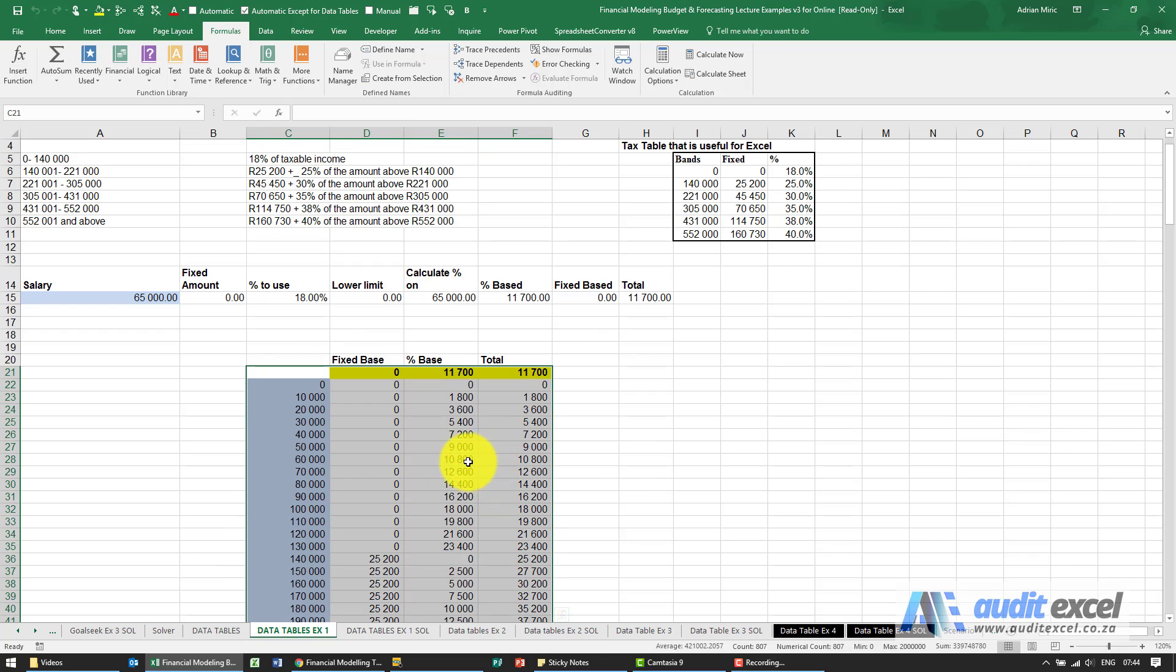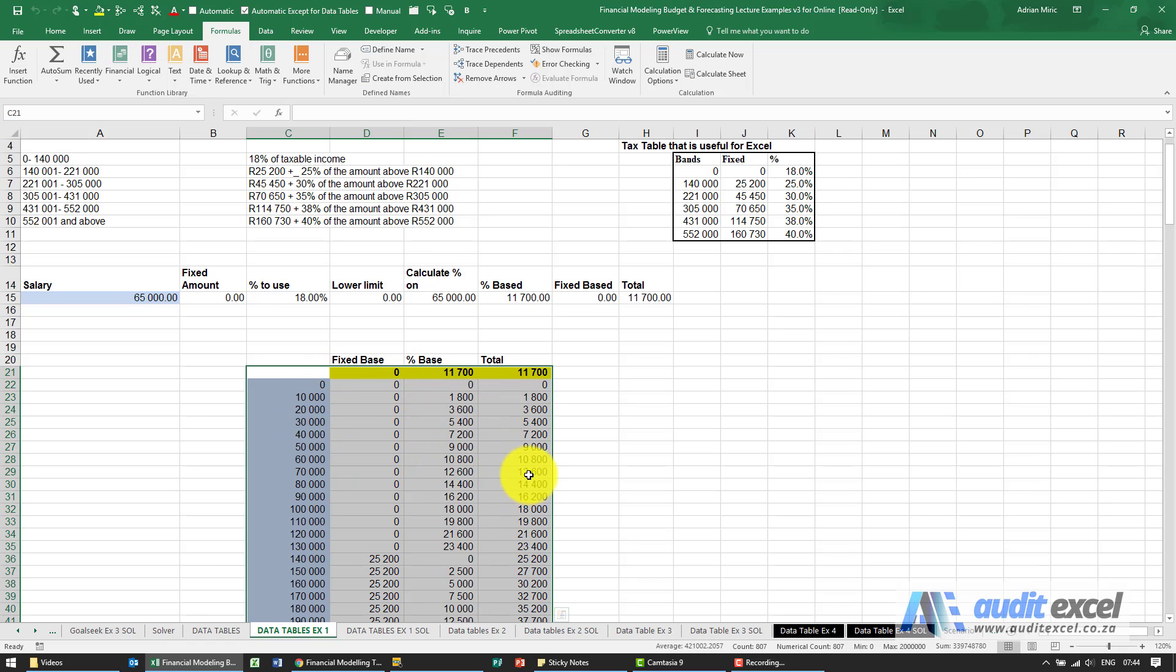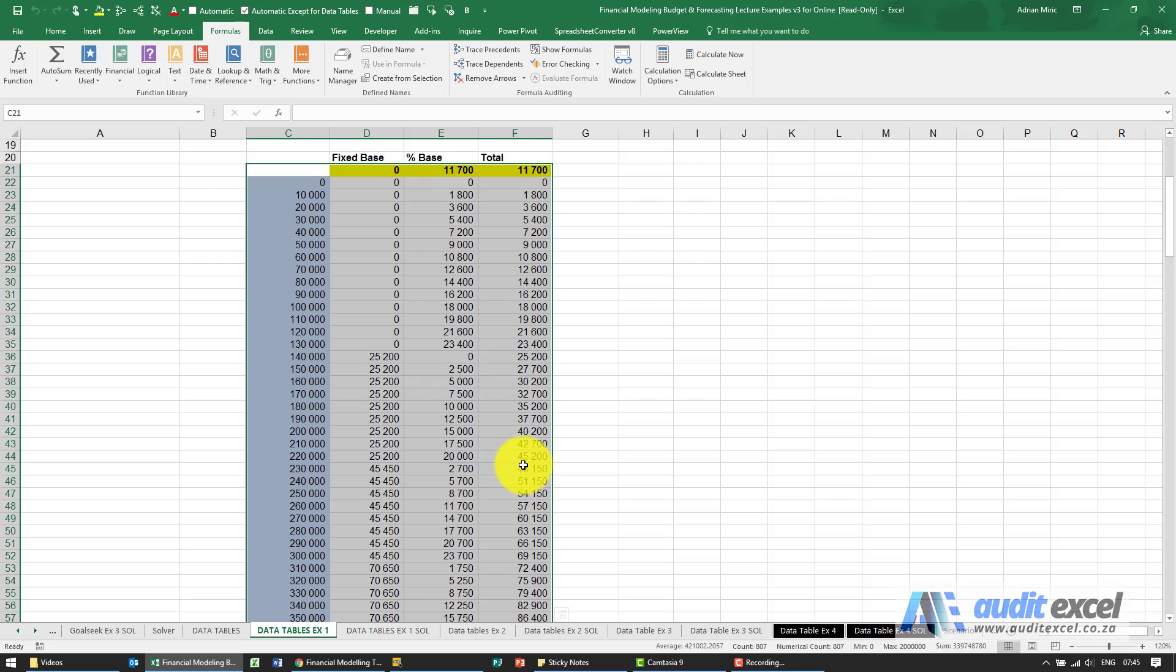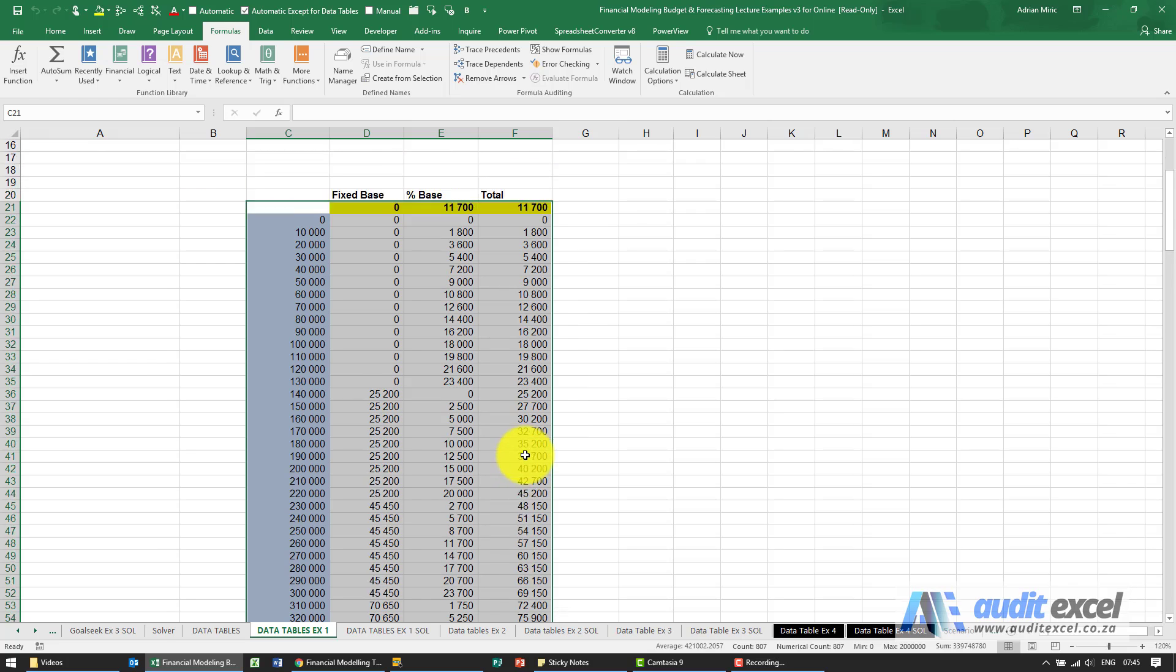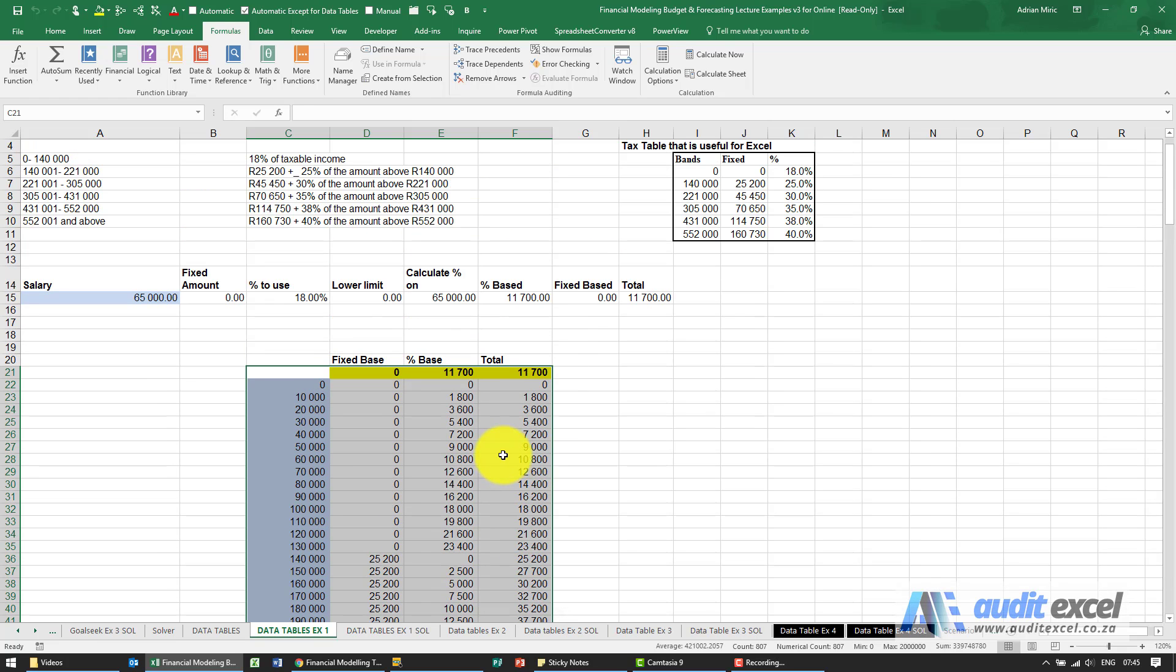It's gone and calculated at each salary level what the various tax numbers would be. So you can now look up your appropriate salary level and find the tax that relates to that salary level.